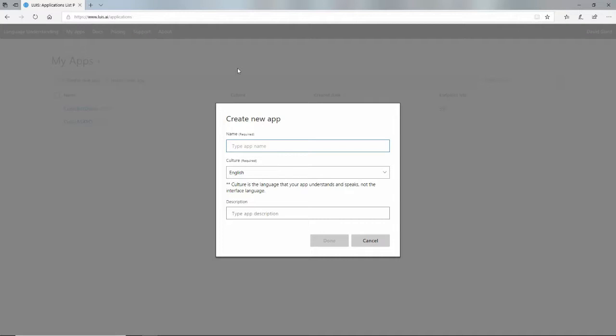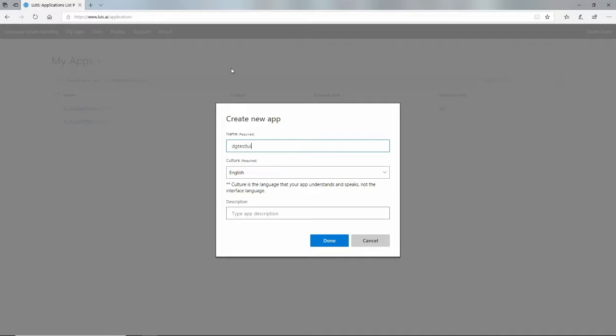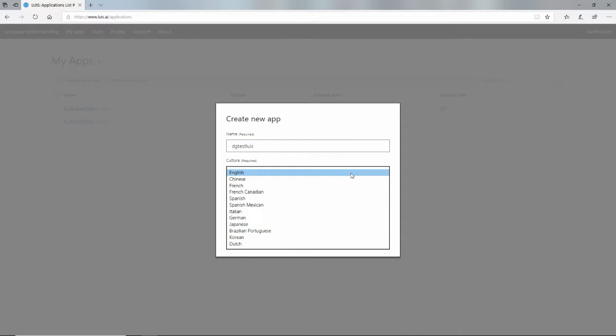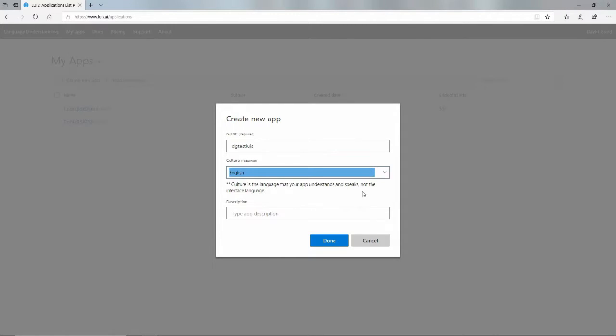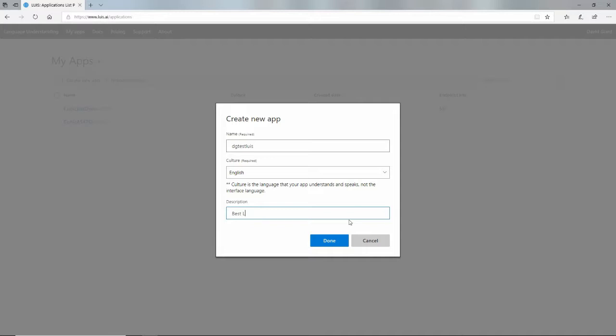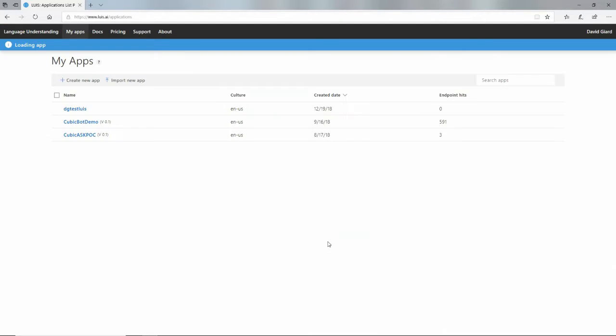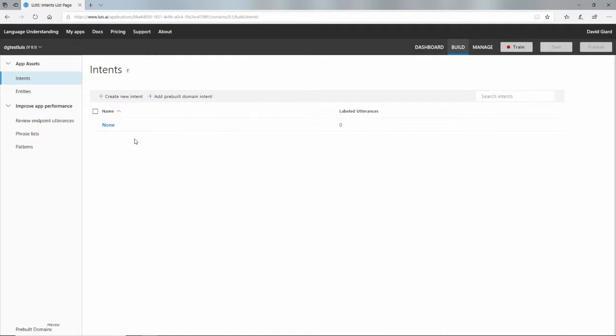What I'm going to do is create a vocabulary for things that I want my application to understand and ways that users might say those things. I'm going to call it DG Test Lewis. I'll give it a culture or language here. English happens to be my native language, so I'll put that here, and then a description. This is totally optional, but I'll put best Lewis app ever. This creates an application here called DG Test Lewis.